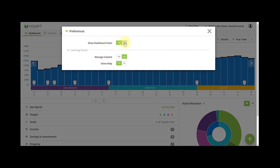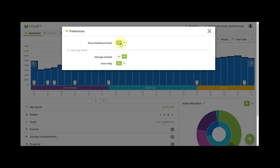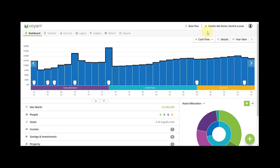In here we're going to make sure inline help is set to yes. When you're presenting you can also hide the dashboard chart from the dashboard view. We'll keep it on when building a plan, so inline help yes, and we'll just close out here.